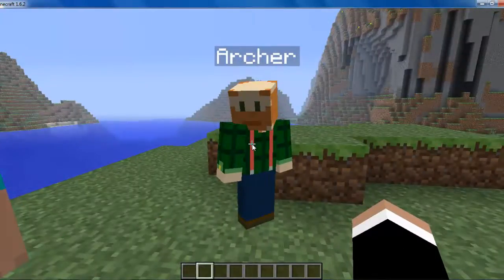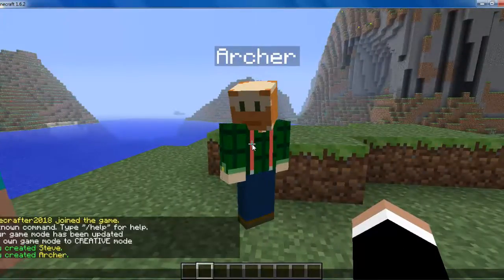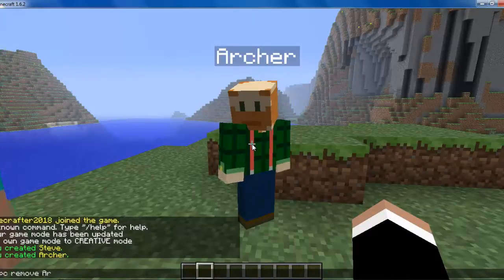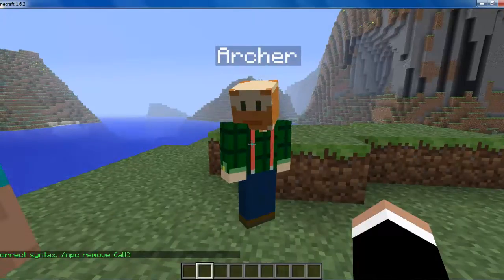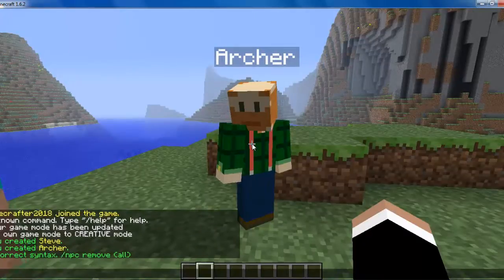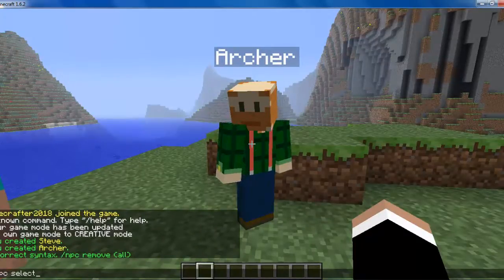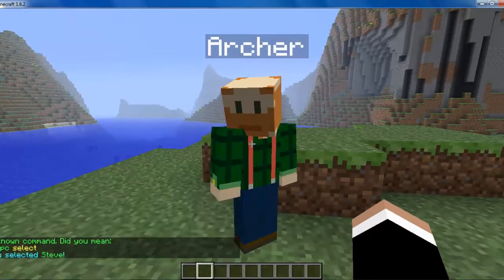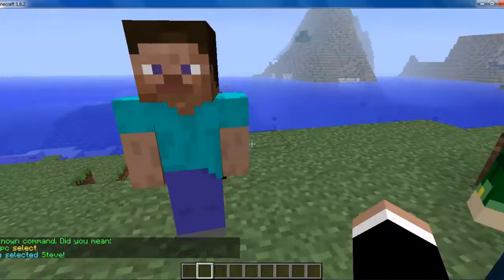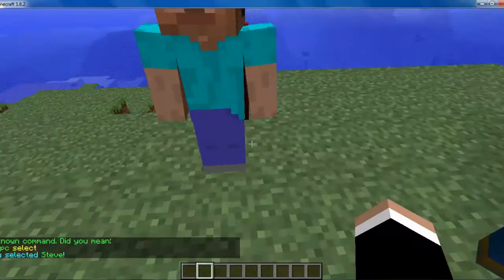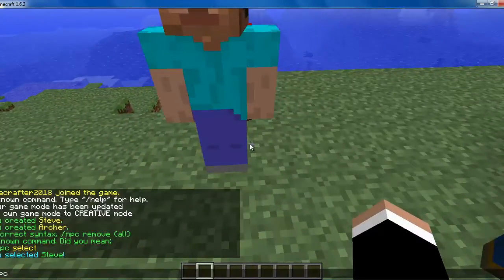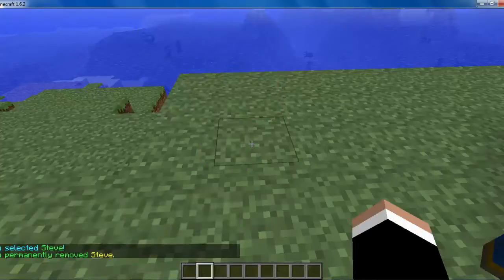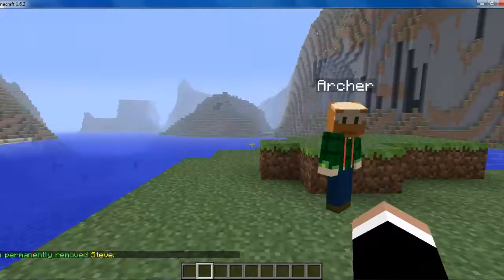I will show you the next simple command. You do /npc select — it should select the one that is closest to you. And then you can do /npc remove and it will remove the NPC that you have selected.